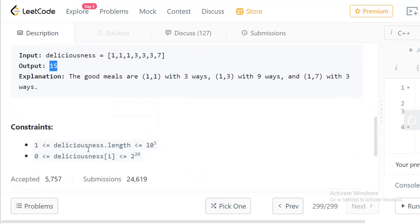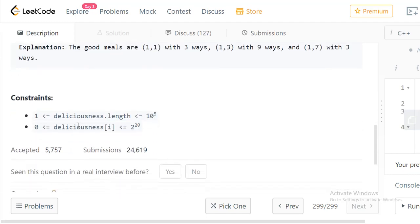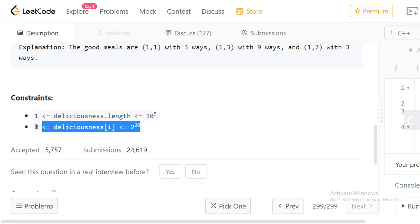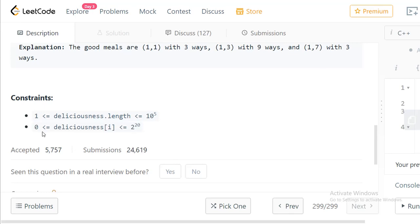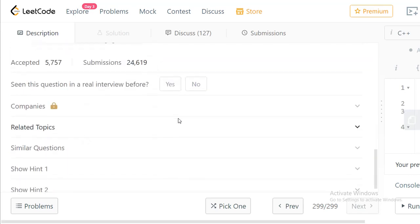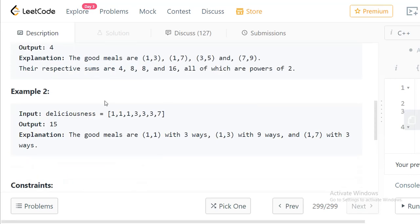Coming to the constraints: the array length can range from 1 to 10^5, which is a large value. The deliciousness values can range from 0 up to 2^20.